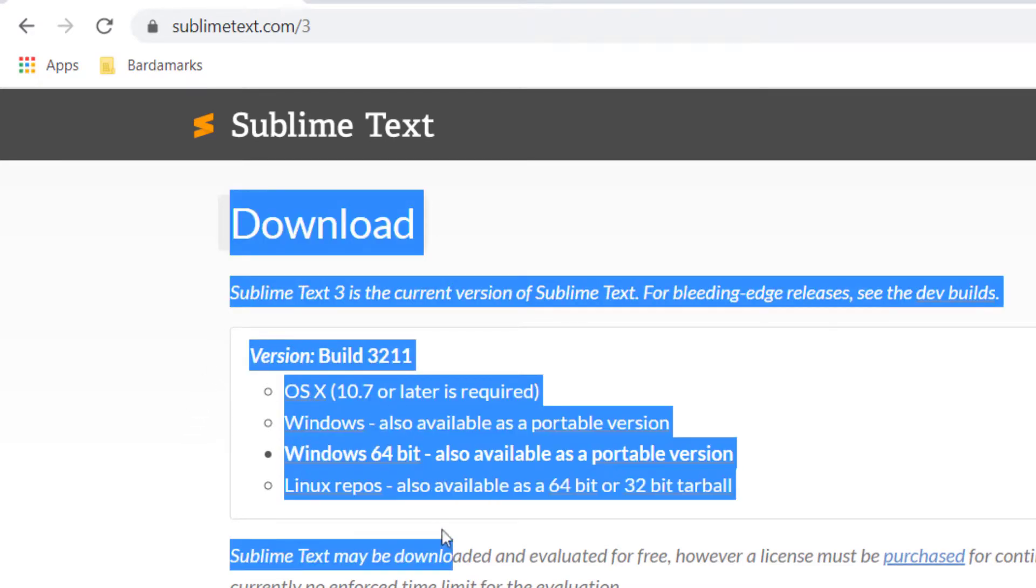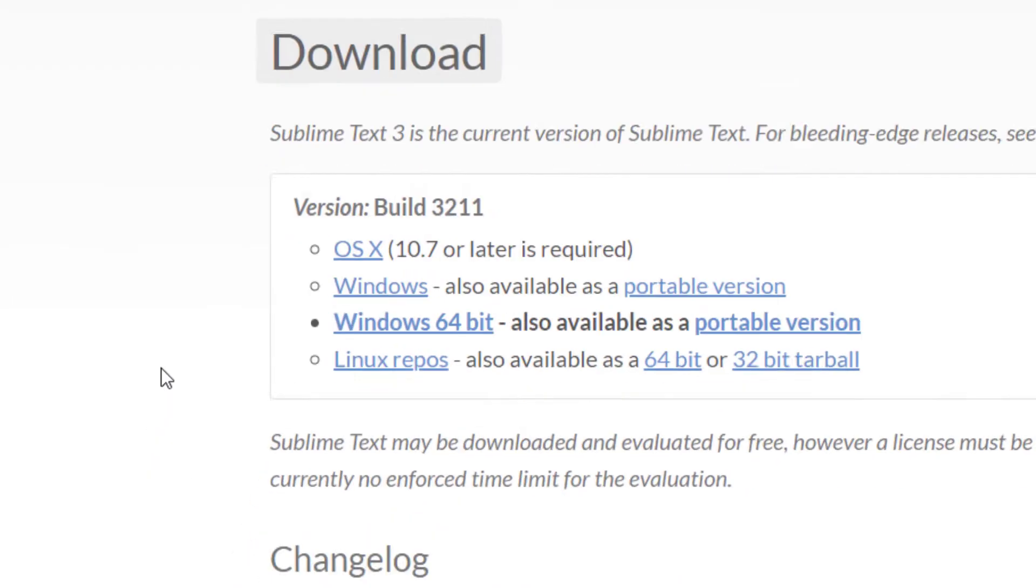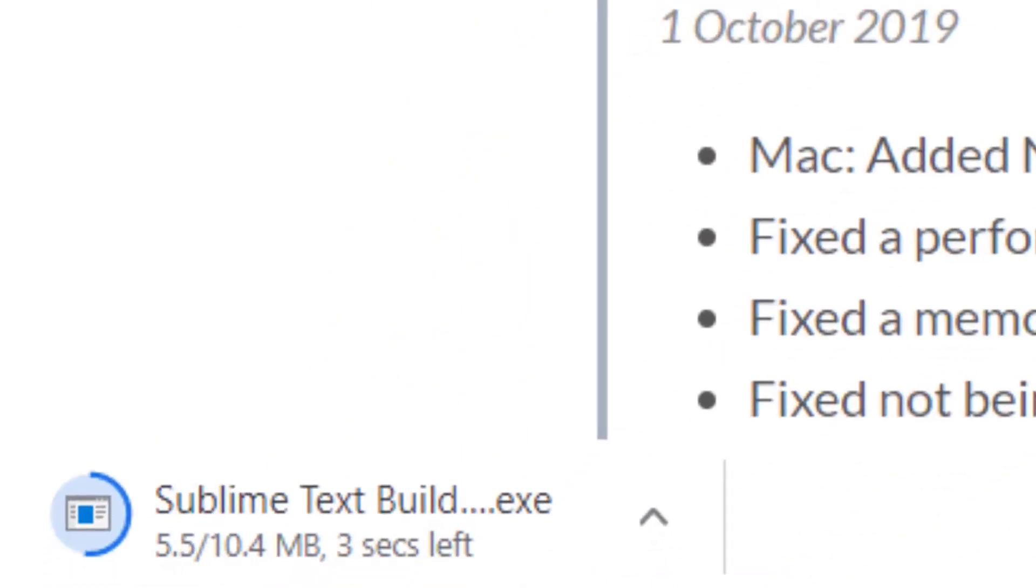Choose your operating system. I'm on Windows, so I'll choose Windows. That will install Sublime Text.